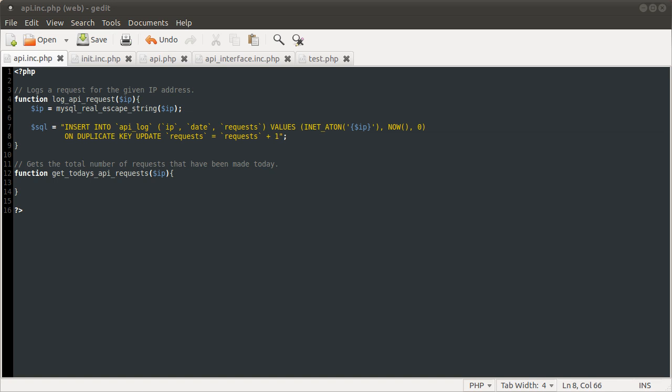Welcome to Part 2 of this tutorial series. In this video we are basically going to carry on from where we left off in the previous part, which was here — the code we're looking at in a minute.